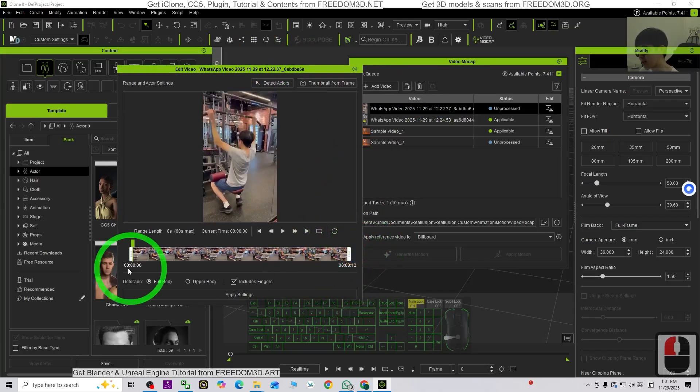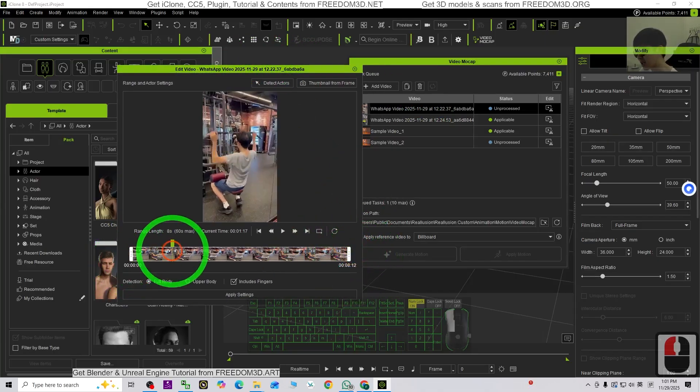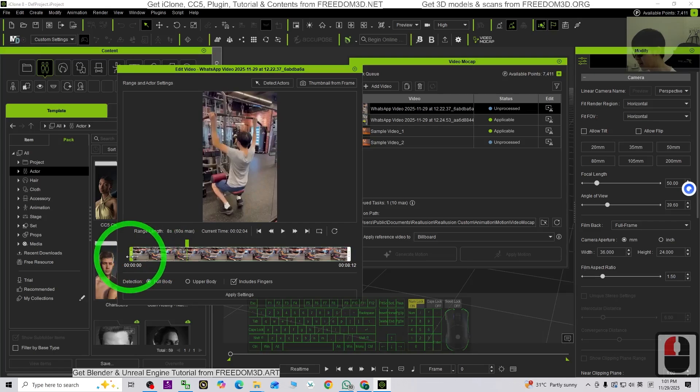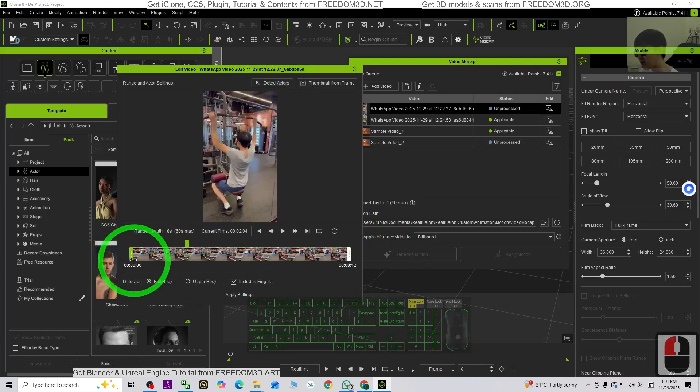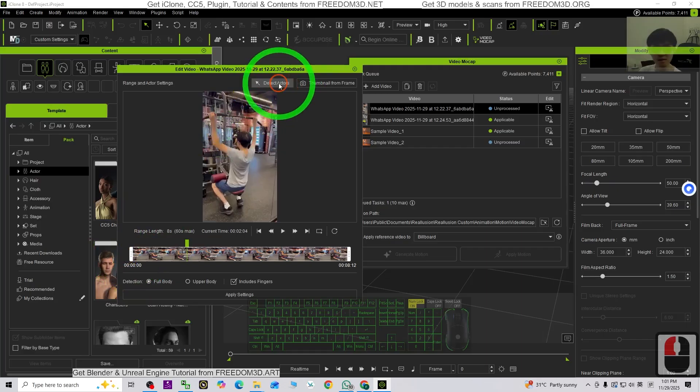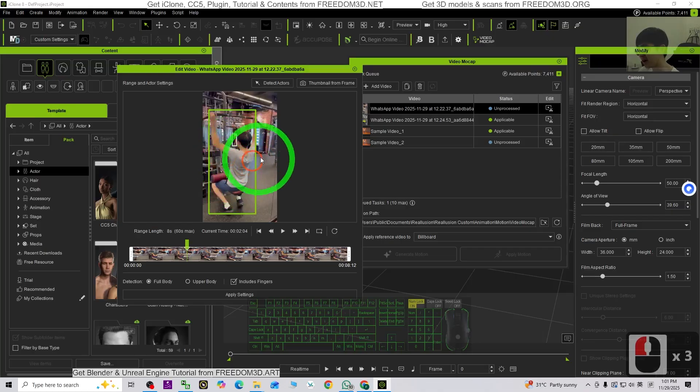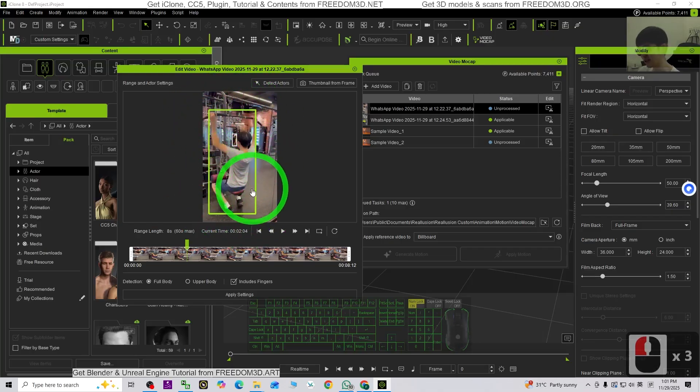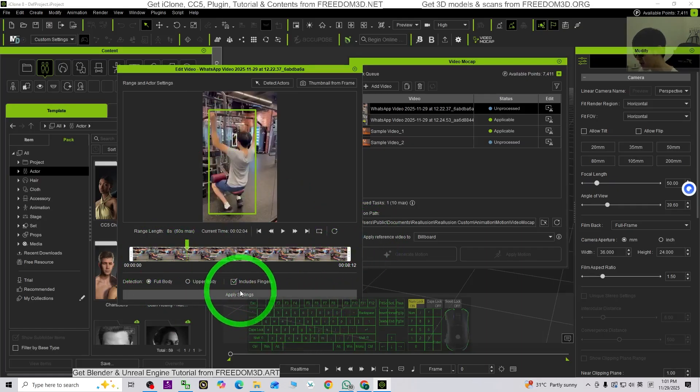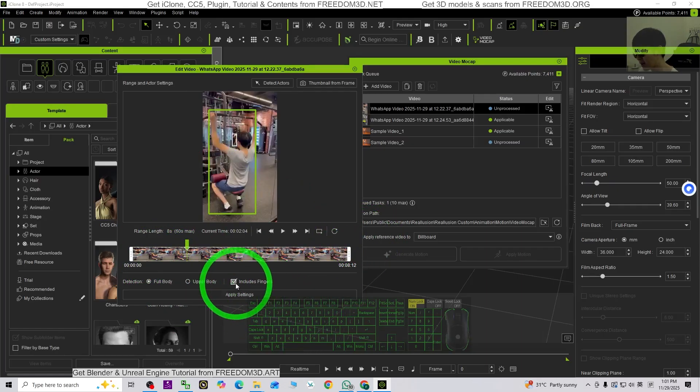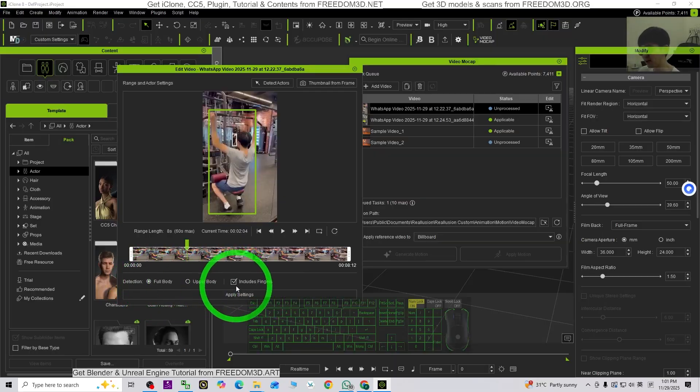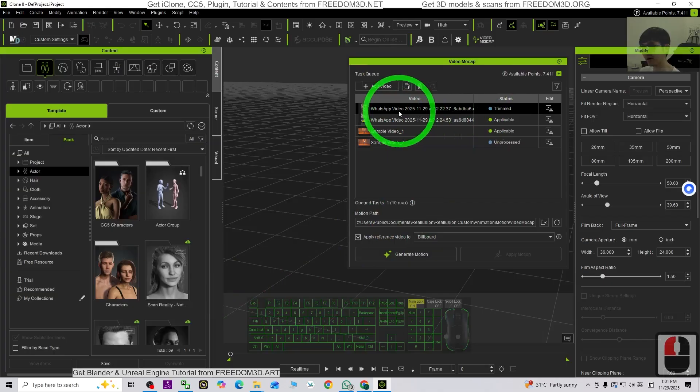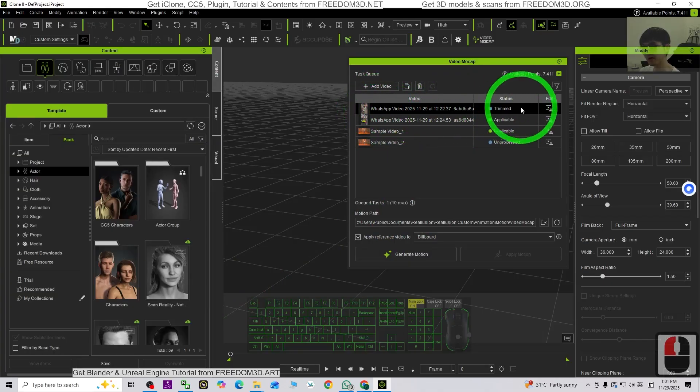And now you can trim it, but I'm going to just choose everything from inside. And I'm going to just click detect the actor. It is going to detect which one is the human. Yes, this one, not here. This is in the background. I'm going to just choose myself. Then I'm going to just choose apply setting, but before that, just choose include the fingers and also the full body. Just apply the setting.